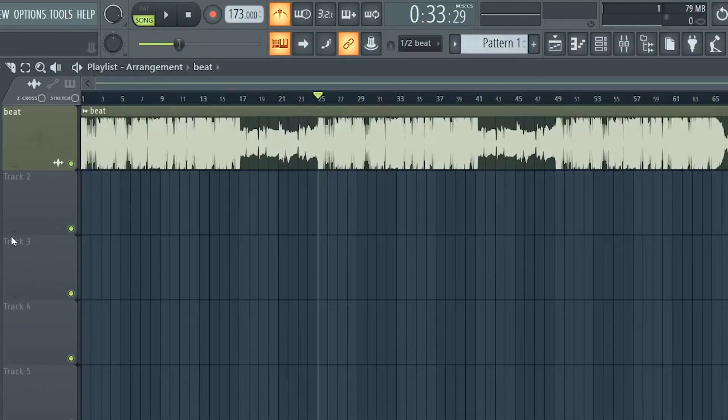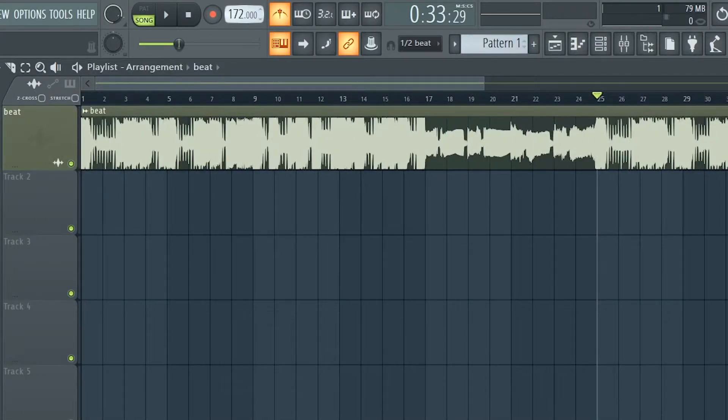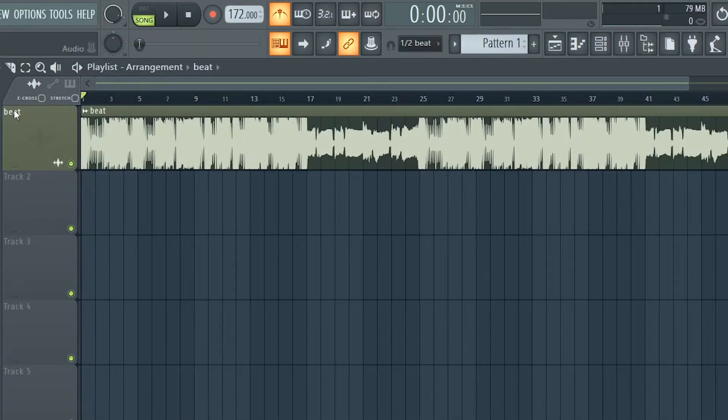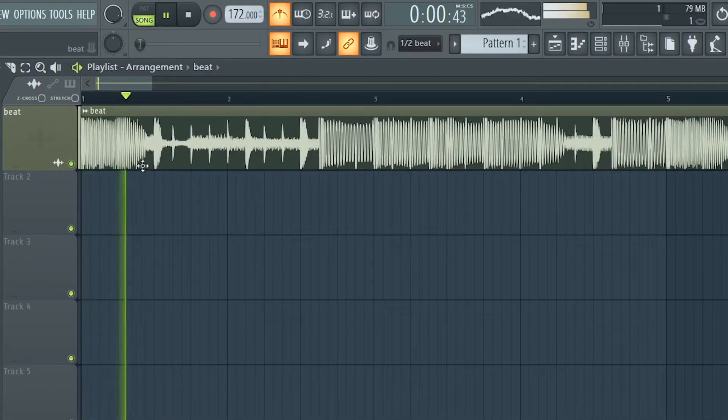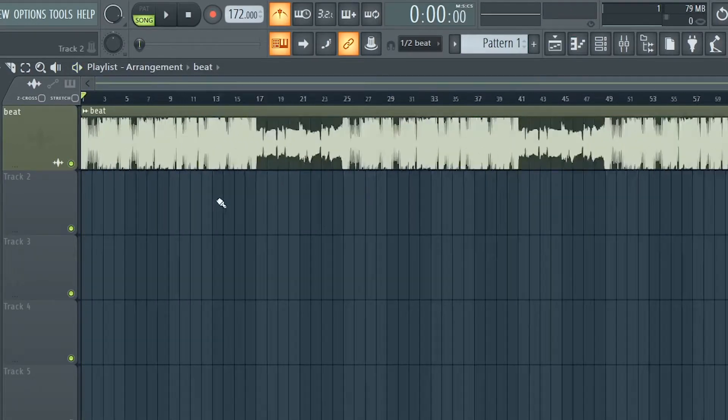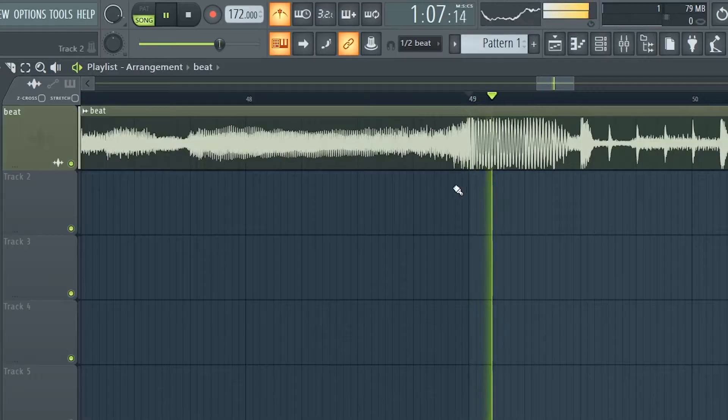A good way to know if really your beat is on beat is make sure to listen to it at the start, and go all the way to the end and see if it perfectly fits the tempo also at the end of the beat.